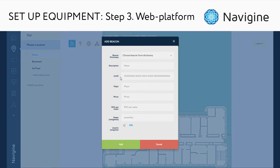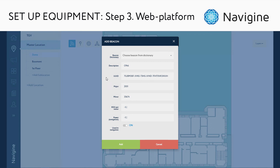In the open dialog, specify the beacon's parameters. In the description text field you can add the beacon's name — we strongly recommend using unique beacon names. For example, for a Kontakt.io beacon, use the four-digit code written on the back of the beacon as the name. To get the values for the UUID, major, and minor fields, open the beacon vendor app, connect to the beacon, and find the required values. The default values for the RSSI per meter and the power fields are minus 82.